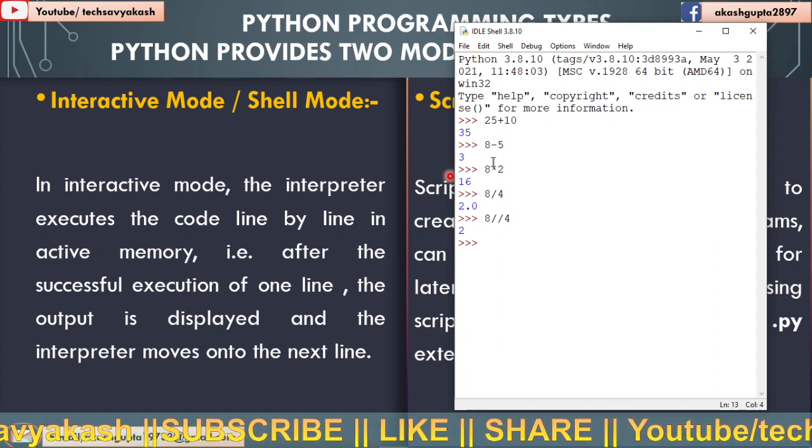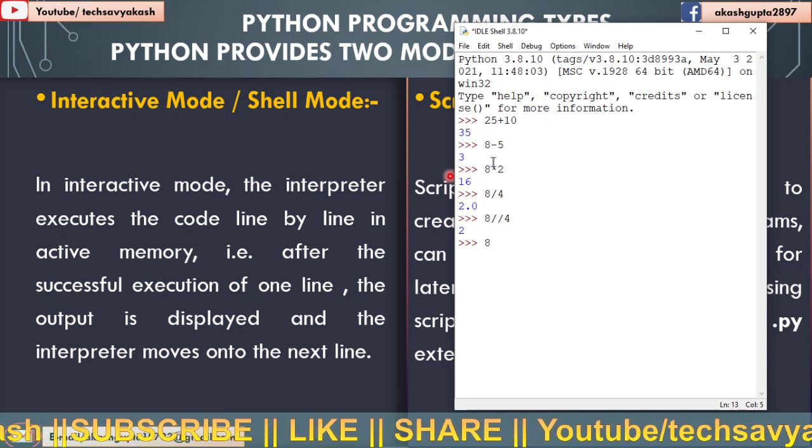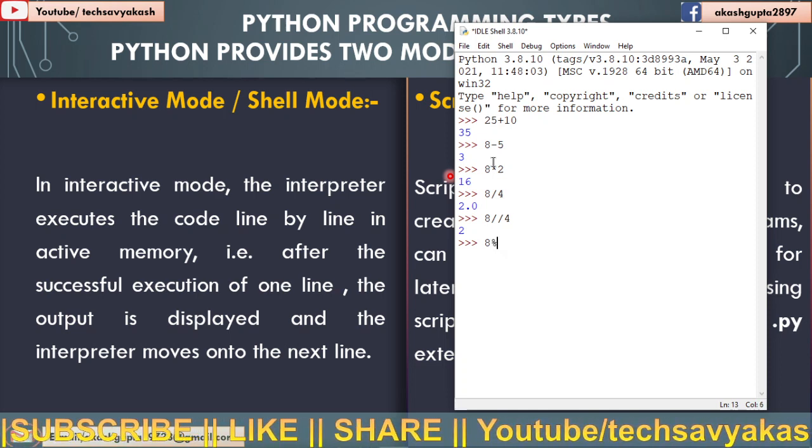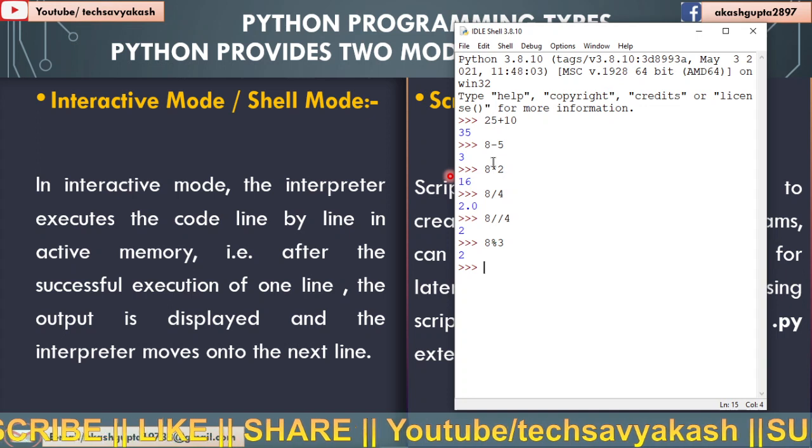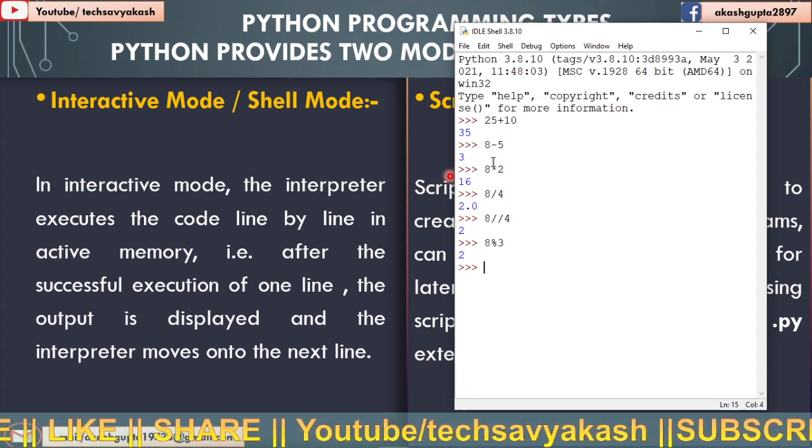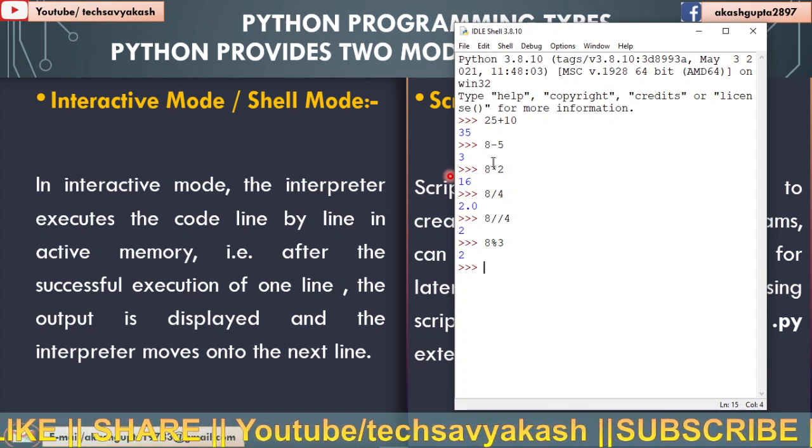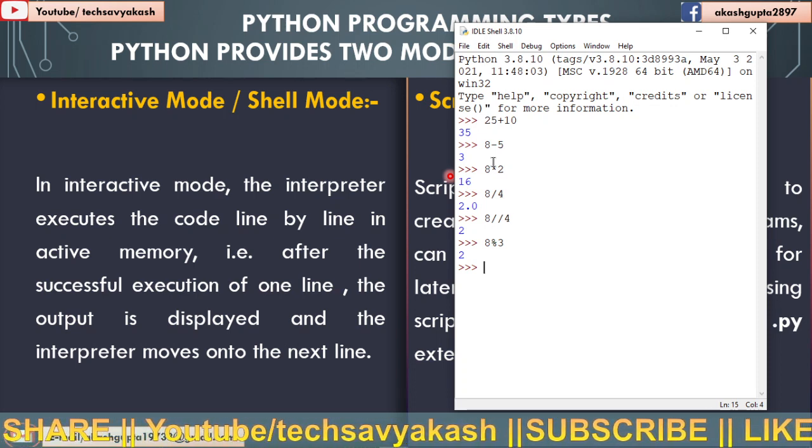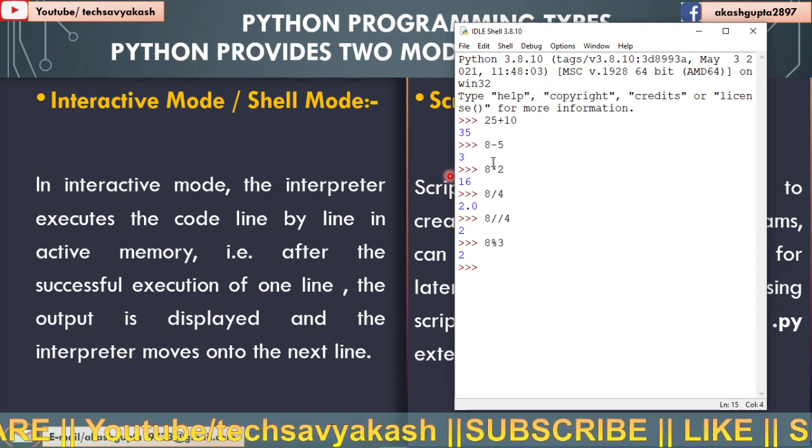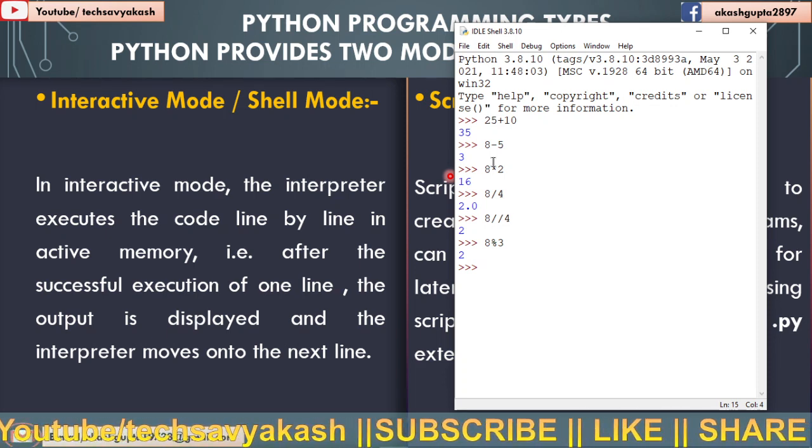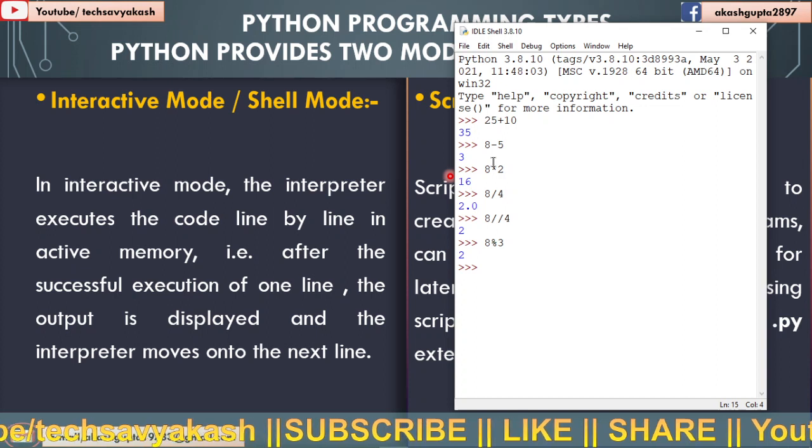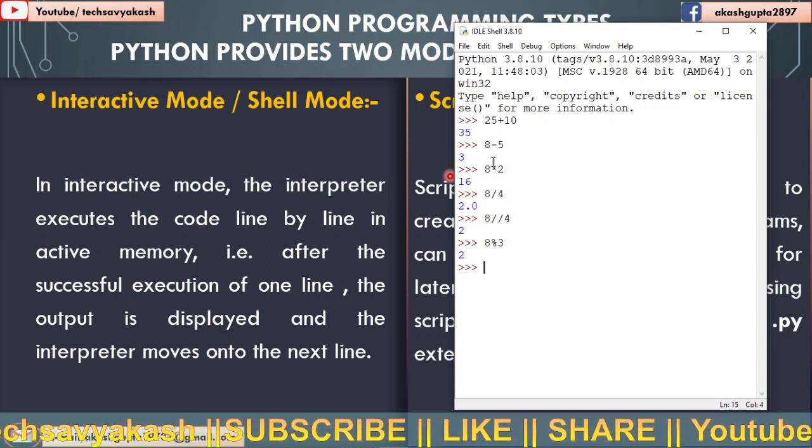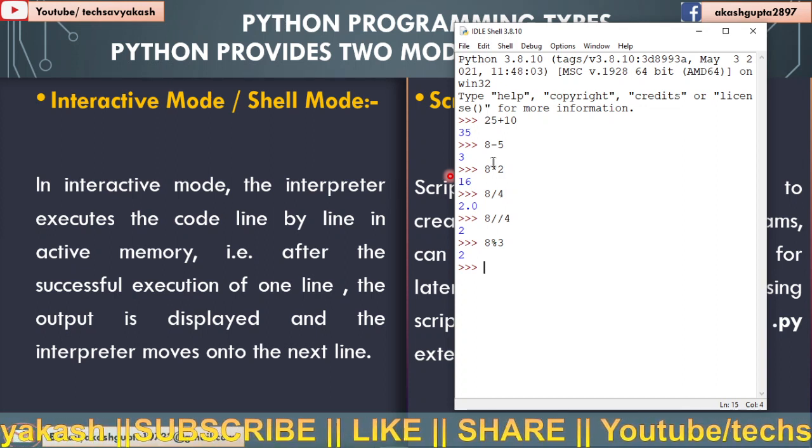So this is how it works. Now let us use 8 modulus 3. So you are getting 2 here. Modulus operator basically gives us the output of remainder.